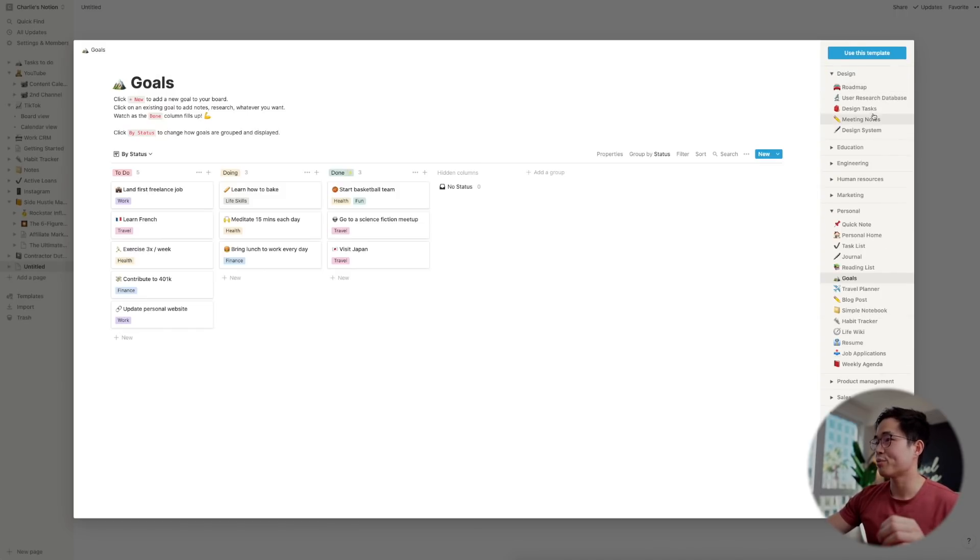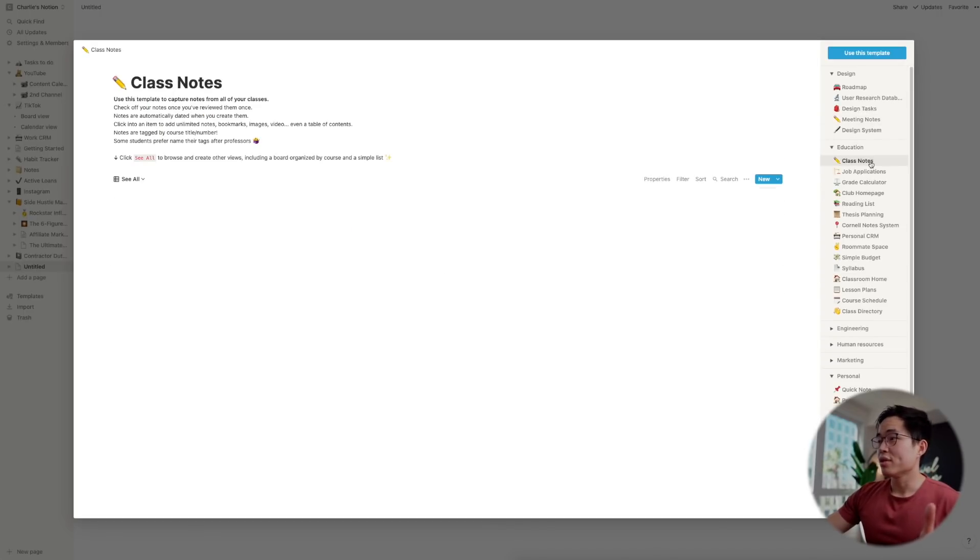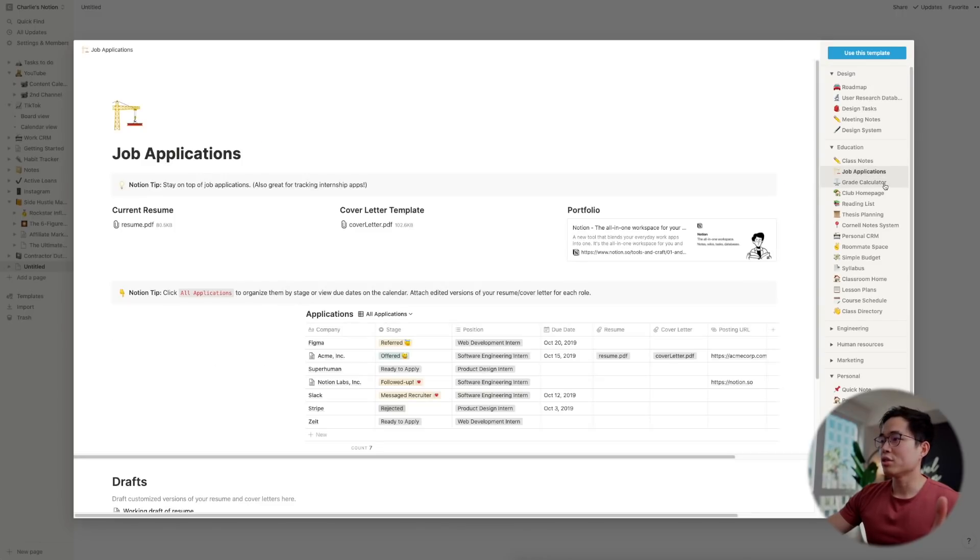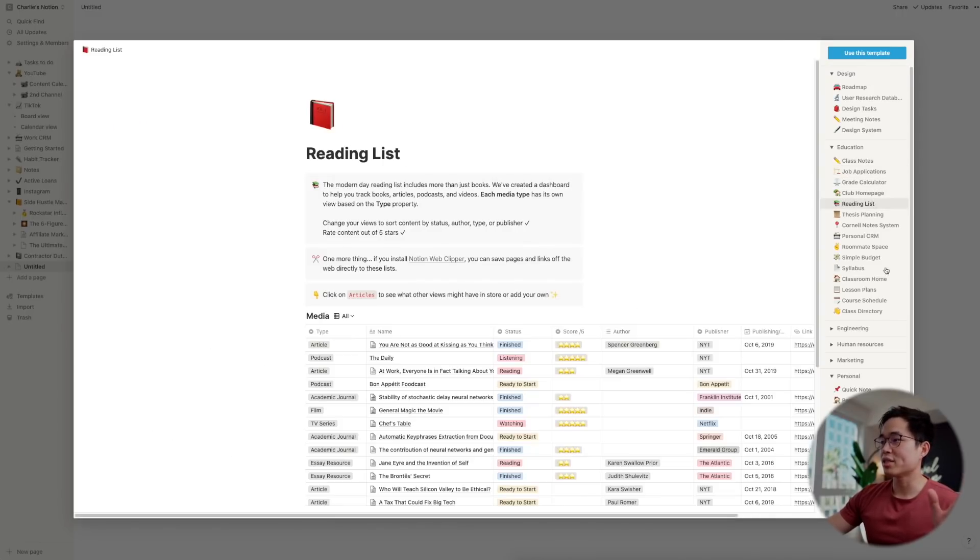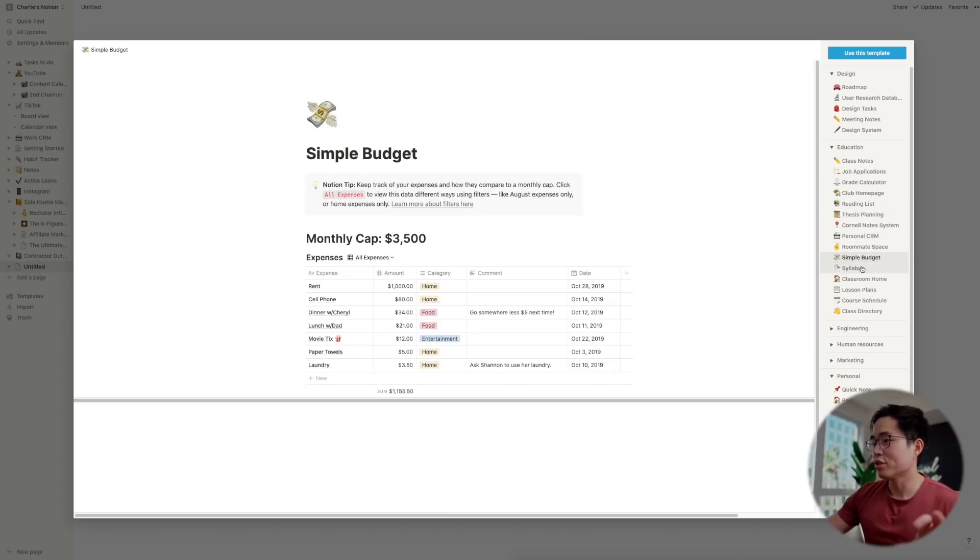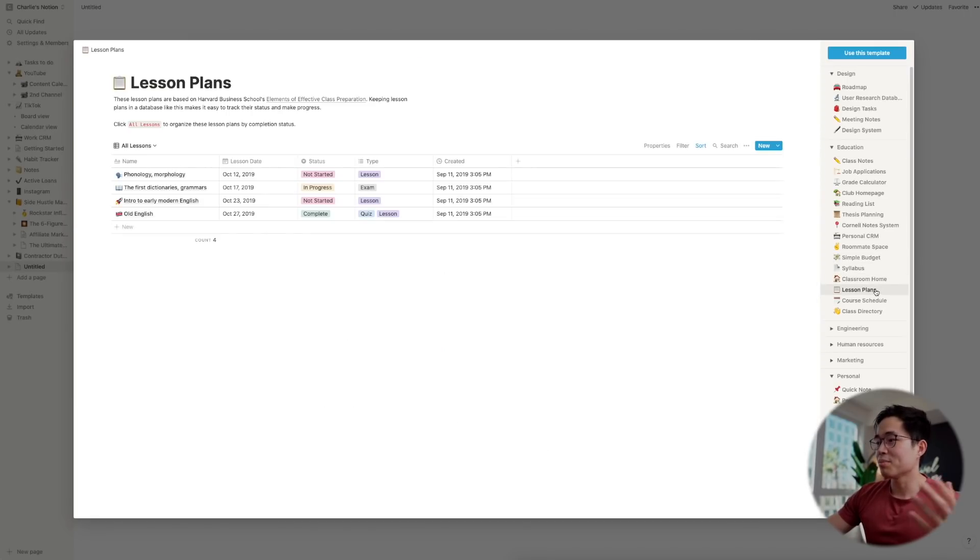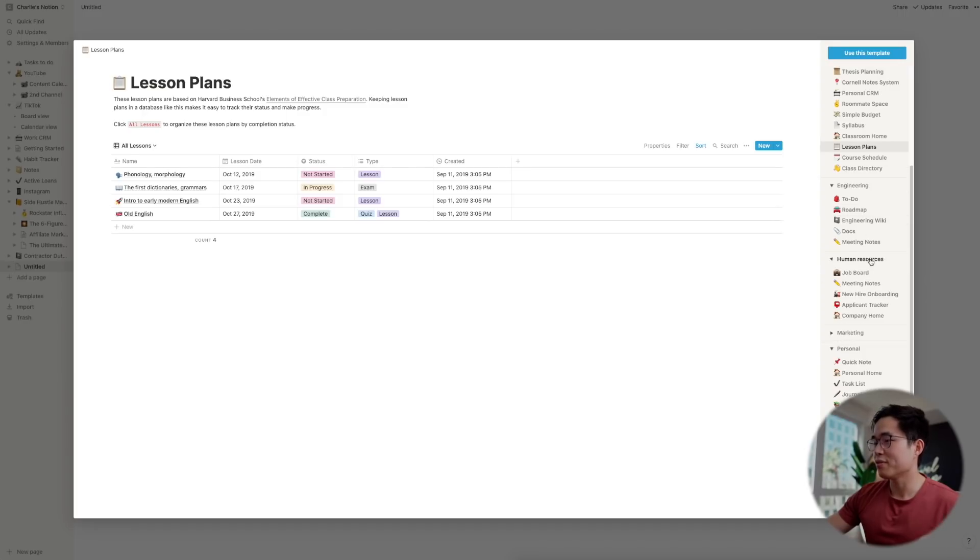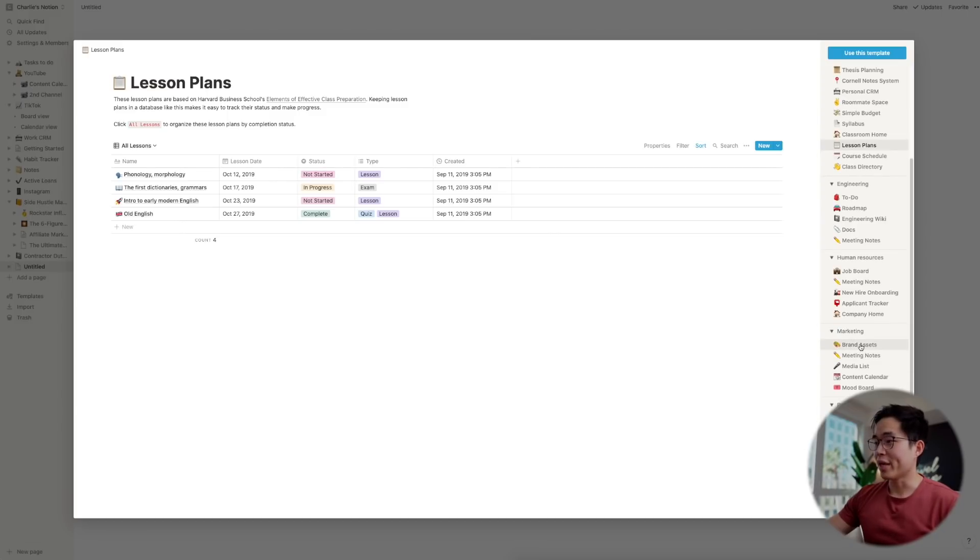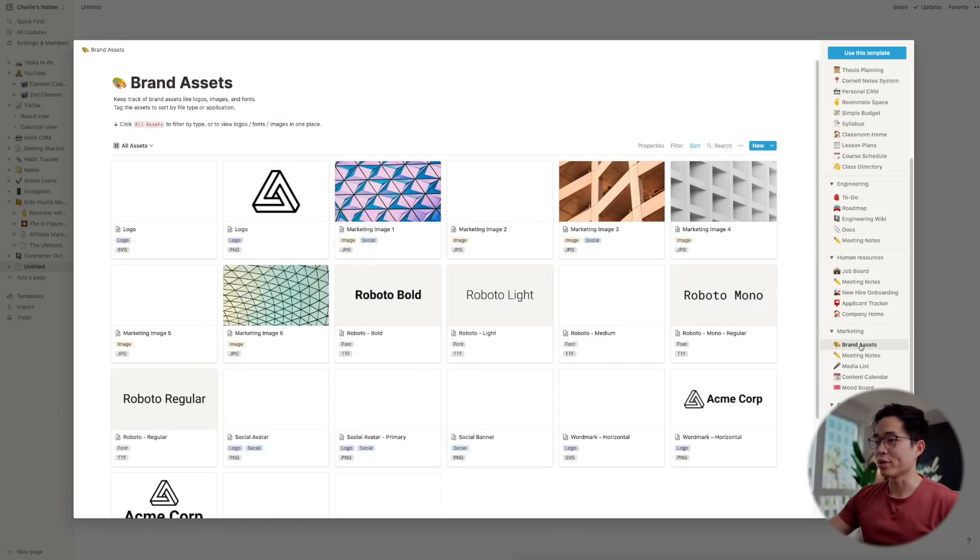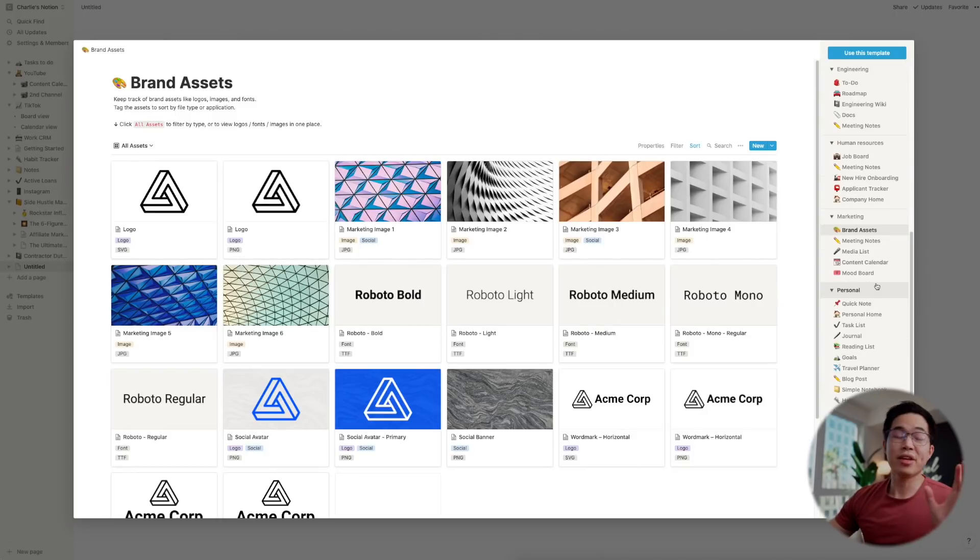If you do design, they have, you know, all these things here: roadmap, design tasks, meeting notes. If you are in school: class notes, job applications, grade calculator, reading list. These are all things that I could also use right now, but I just haven't really used them. You have a budget planner, you have a syllabus, lesson plans. Engineering: you have to-do, you have roadmap, all this stuff. They have an HR section right here. They have marketing, brand assets. This is really cool, you can upload all your logos and like fonts and all that stuff.